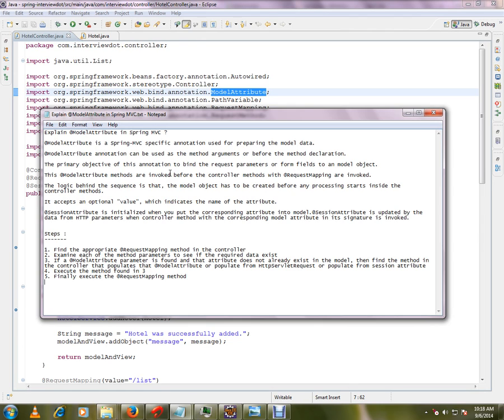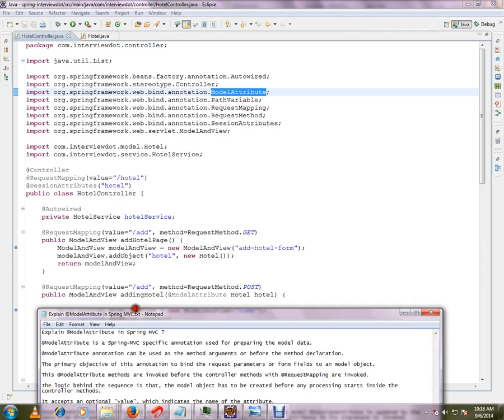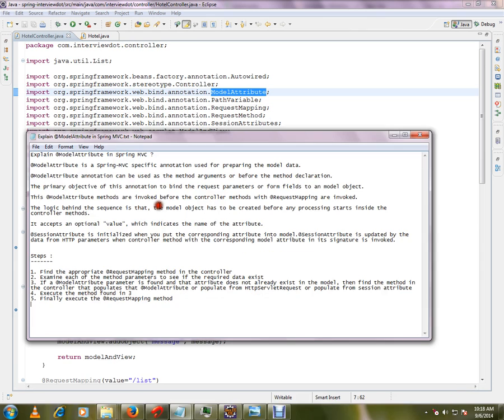Model attribute methods are invoked before the controller methods with request mapping are invoked. So the idea is, even before the controller methods or request mapping methods are called, your model attribute should be ready and prepared. So the logic behind the scene sequence is that the model object has to be created before any processing starts inside the controller methods.